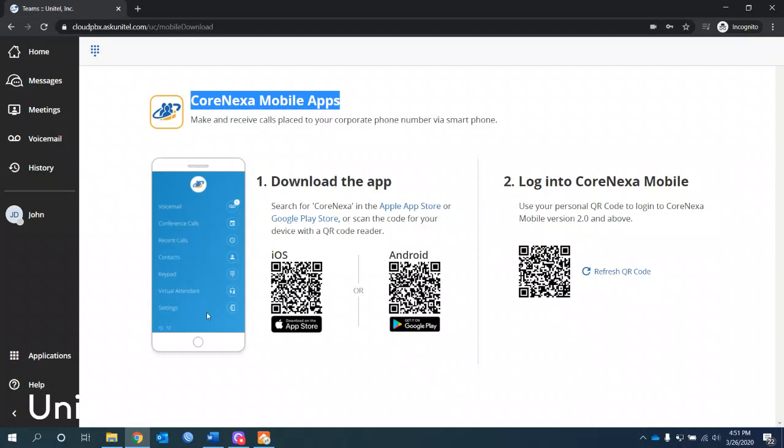One thing to point out is we went over the find me feature, either use find me or use the mobile app. Don't use both at the same time. That concludes our training for today. Thank you very much. If you want more information, you can go to askunitel.com. Thank you.